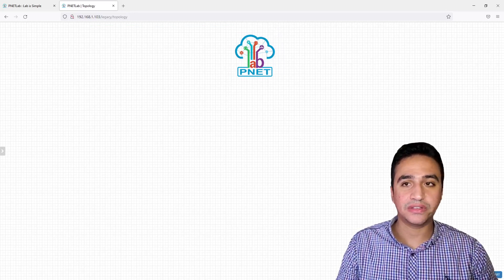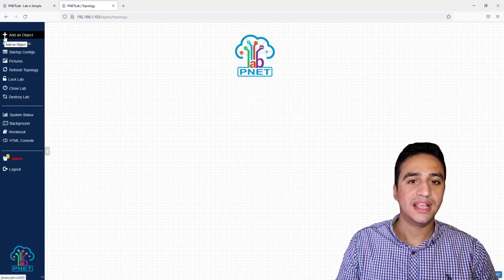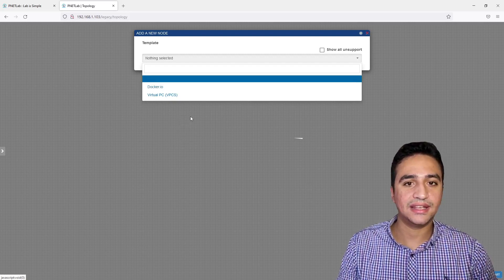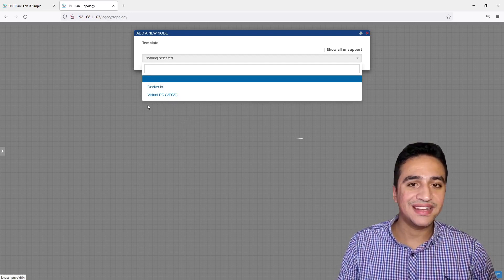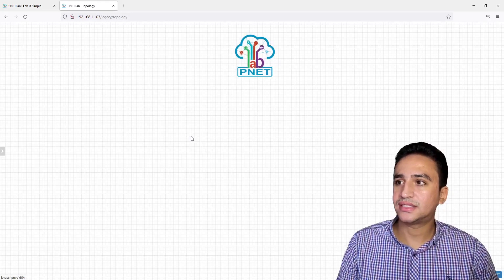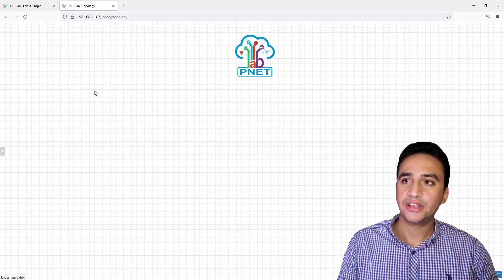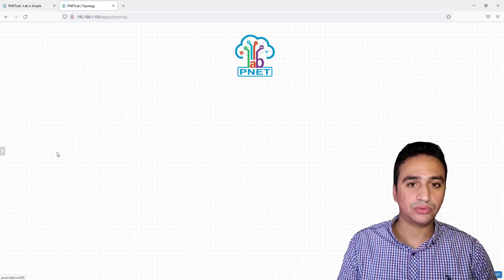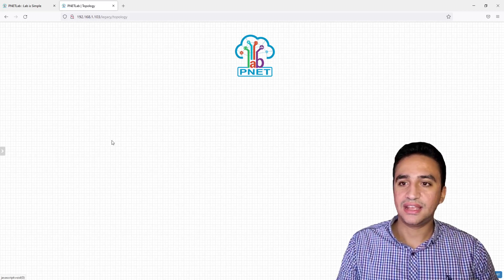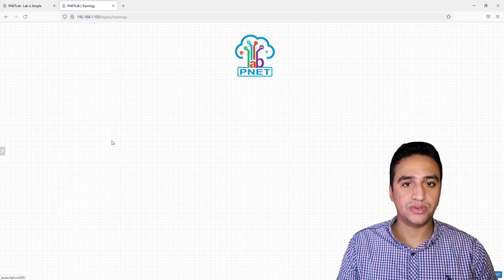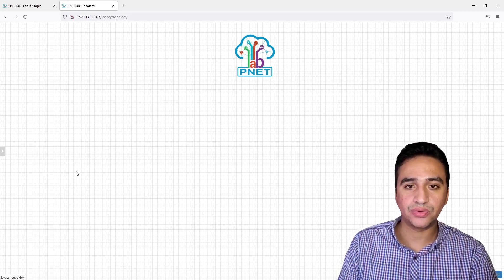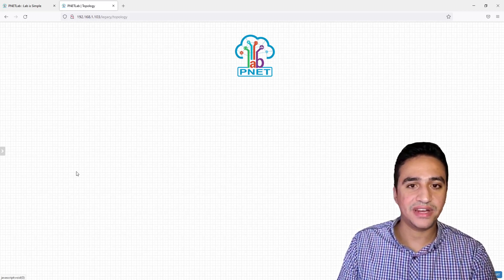To add devices to the lab, go to the left side of the screen, click Add Object, then Add Nodes. Unfortunately the default Bennett Lab image only has Docker IO images and Virtual PC — no routers or switches. I need to download images. I will show you a simple trick to get whatever images you want in a very fast way, rather than the regular FTP method many people use.